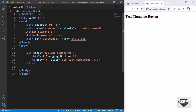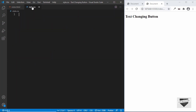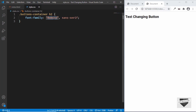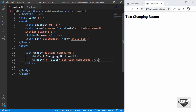We can see the h2 is being displayed. We also have the anchor tag, but we'll remove any text from it. Now let's go to CSS and start styling. First, let's add basic styling to the h2 — we'll target '.buttons-container h2' and give it a font-family of Roboto, sans-serif. If you don't have this font installed on your system, you'll need to go to Google Fonts and get the link and add it to your head section in the HTML.